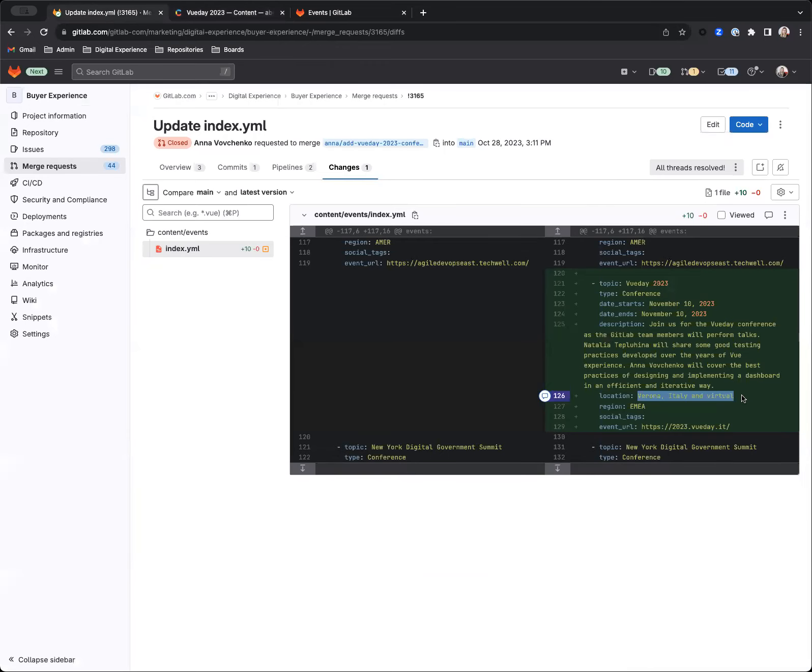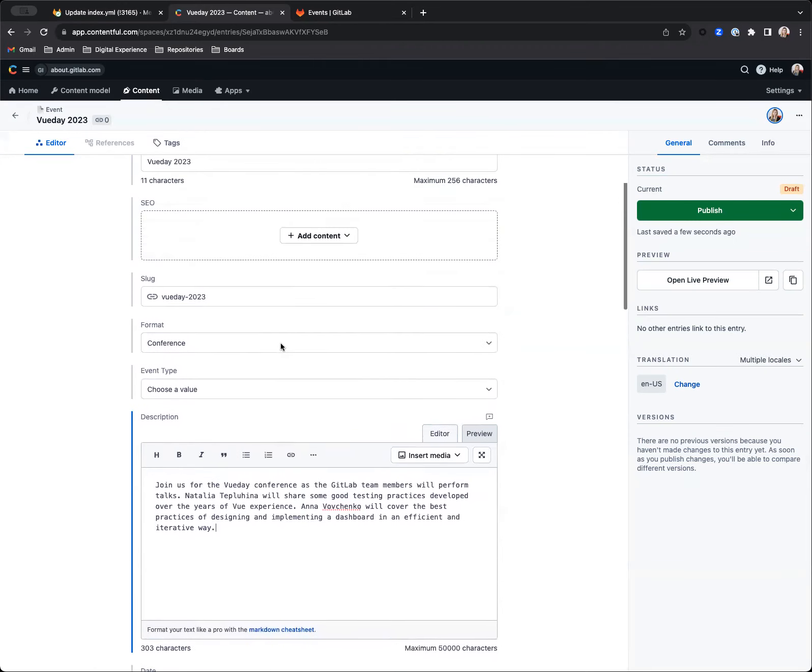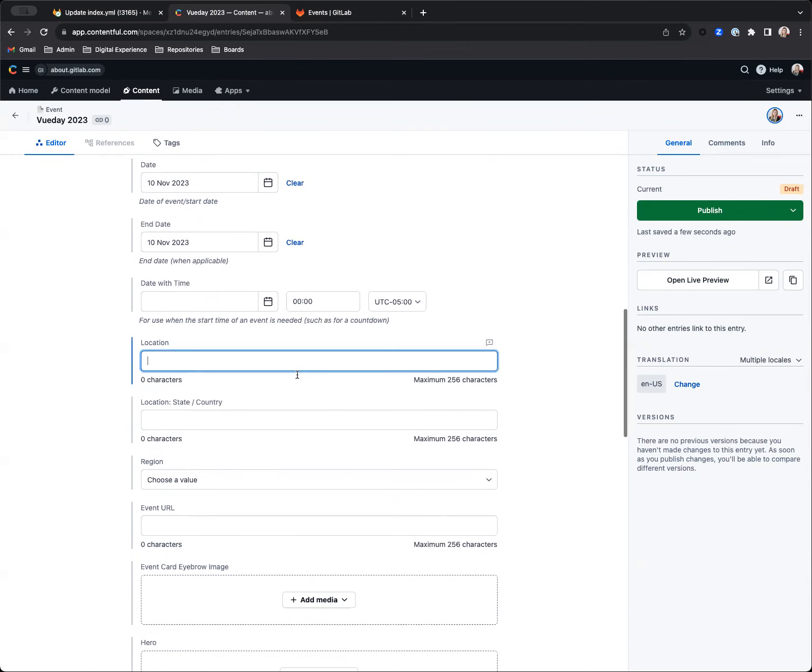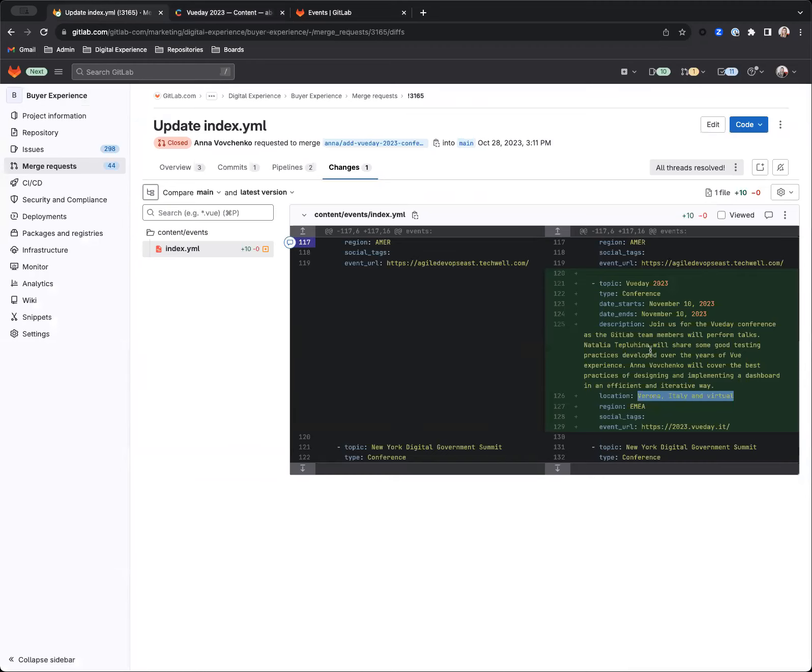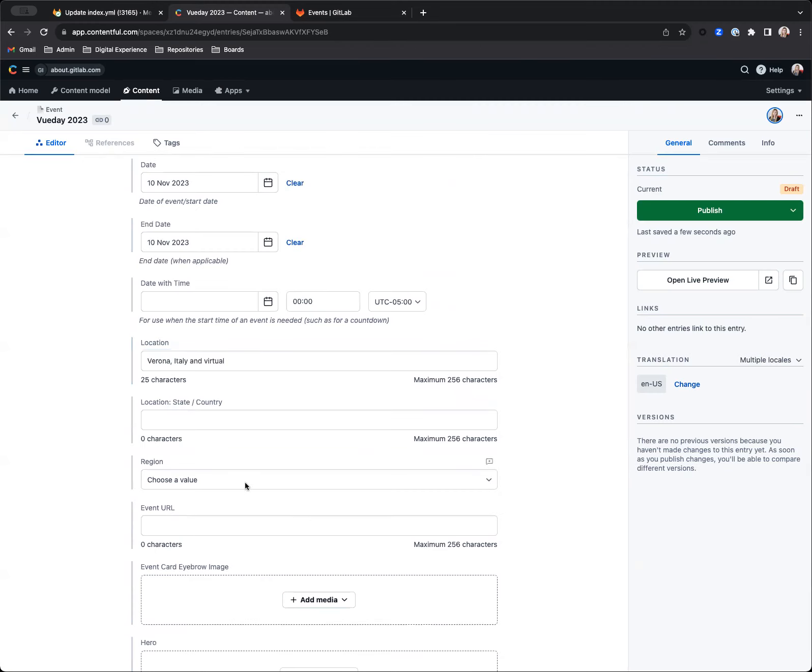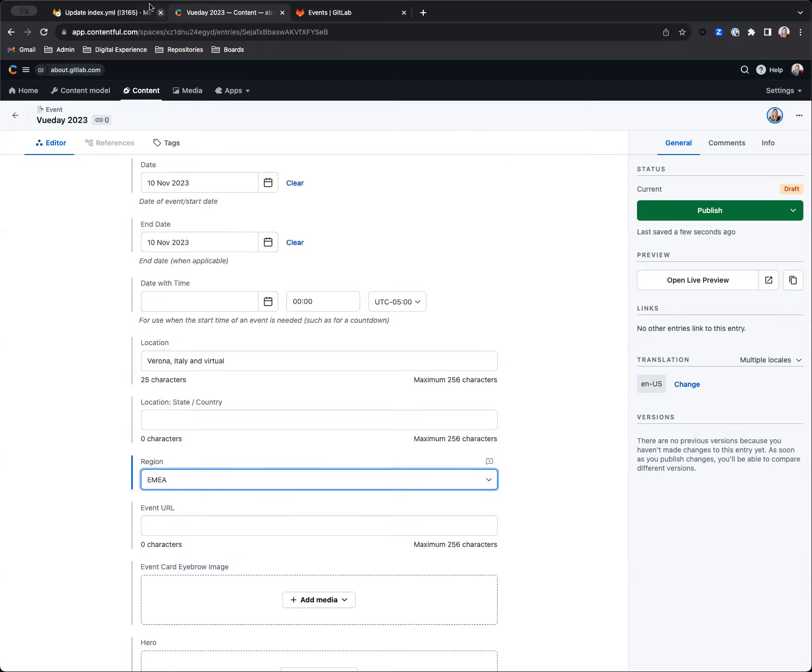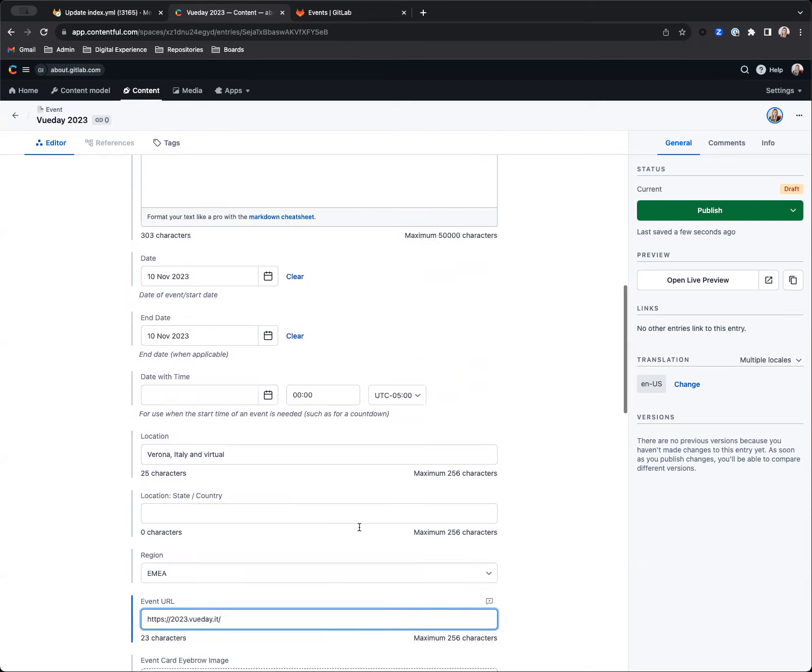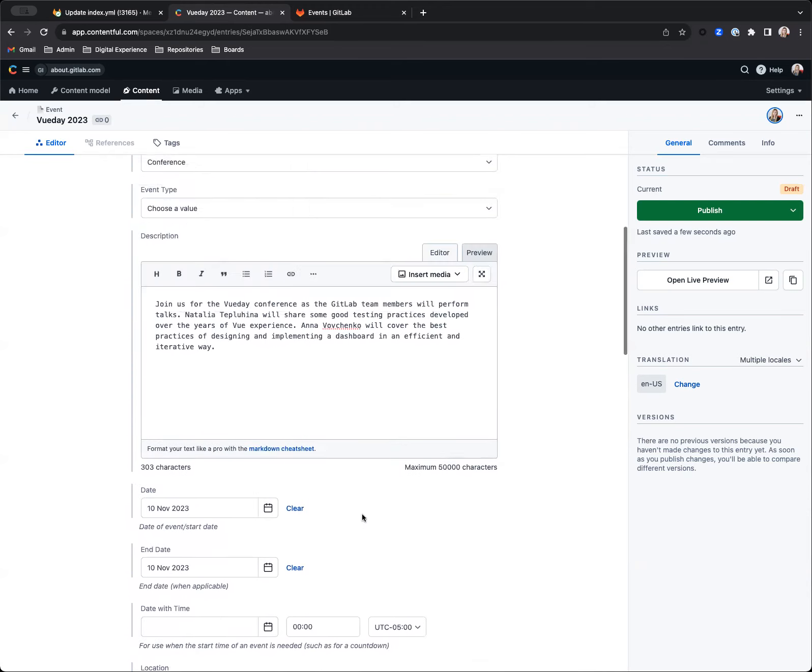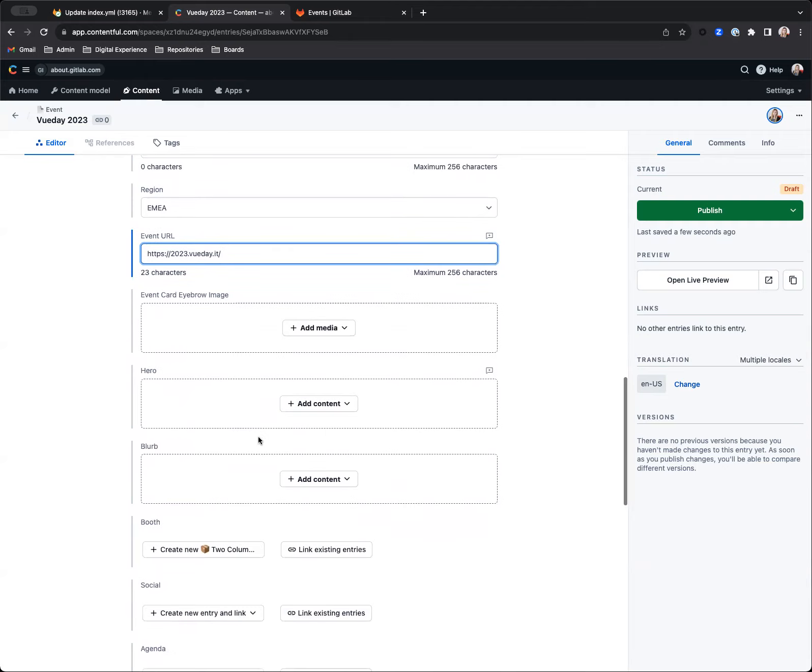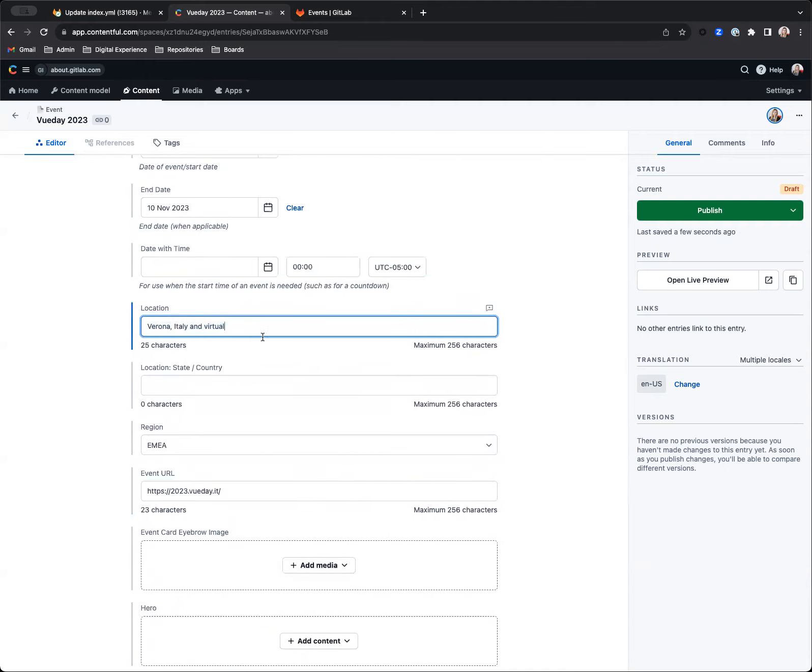What else do we have here? A location. And then region. And then the URL here. Okay, I believe that's what we want. I'm just going to go back and check—I want to make sure that I'm using the right location here.